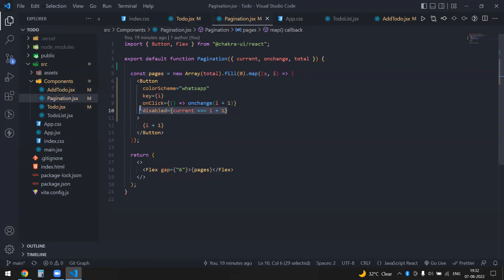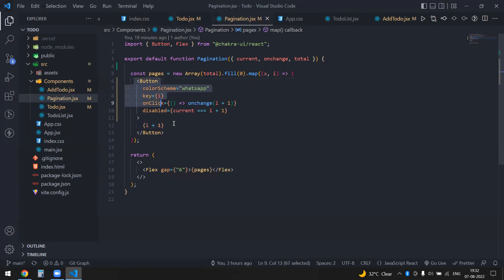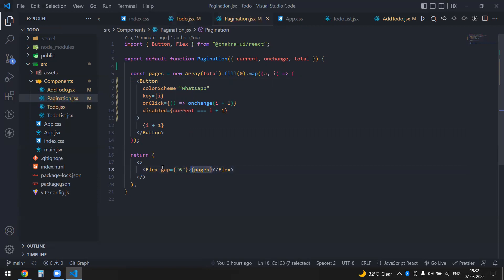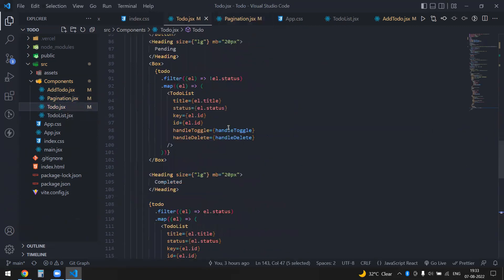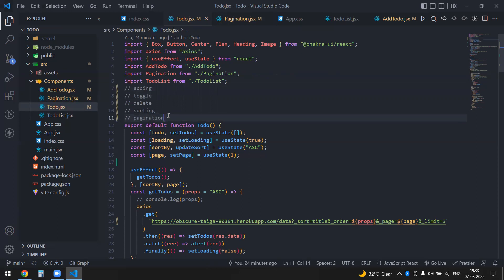I've wrapped the buttons in a Chakra UI flex container with a gap. So pagination is done, sorting done, delete done, toggling done, adding done. I could add a filter feature as well, but I haven't done that today — I'll make a separate video for it. Thanks a lot!